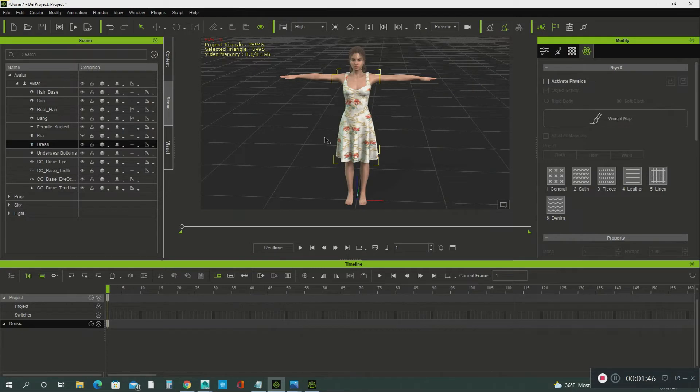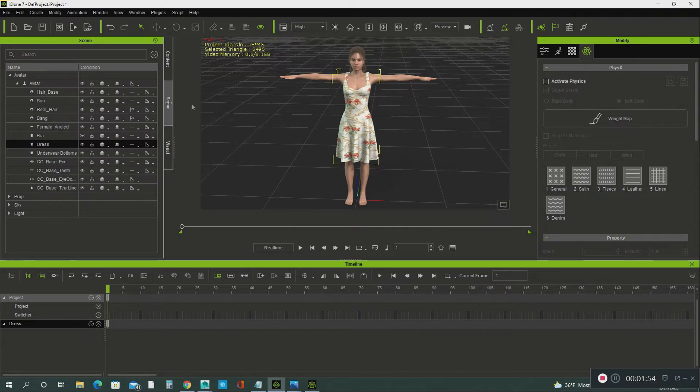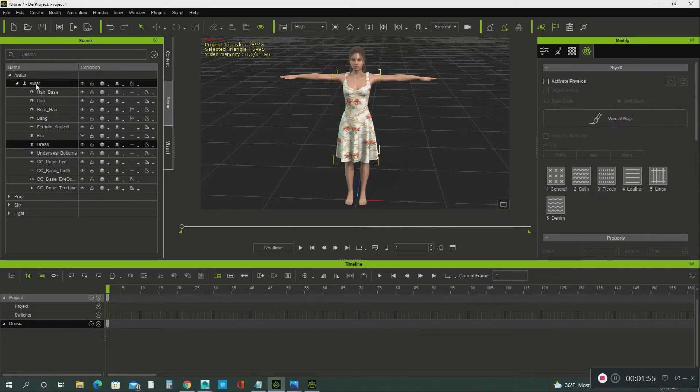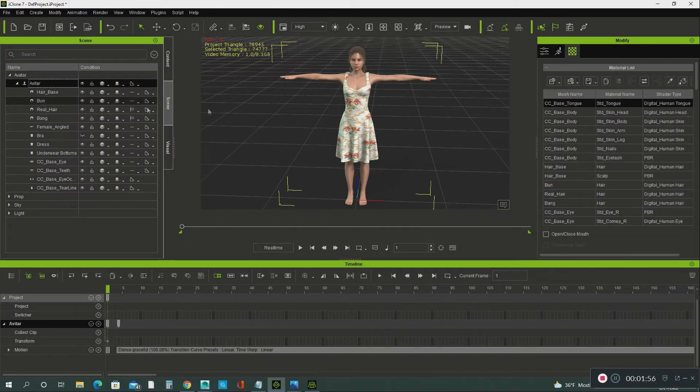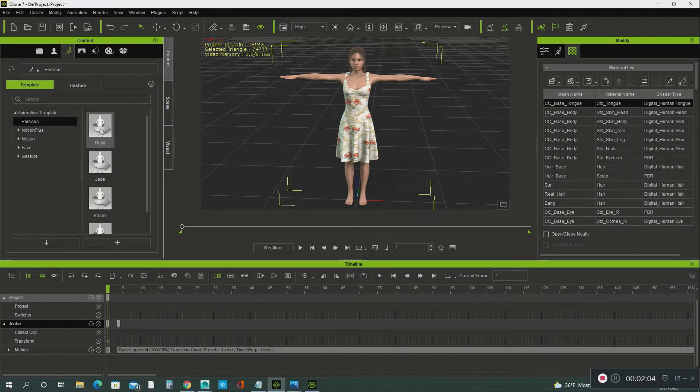And there she is. Okay. And then the second thing you have to do is that you select the avatar. You go to your content store. You go into your content and you select Heidi.